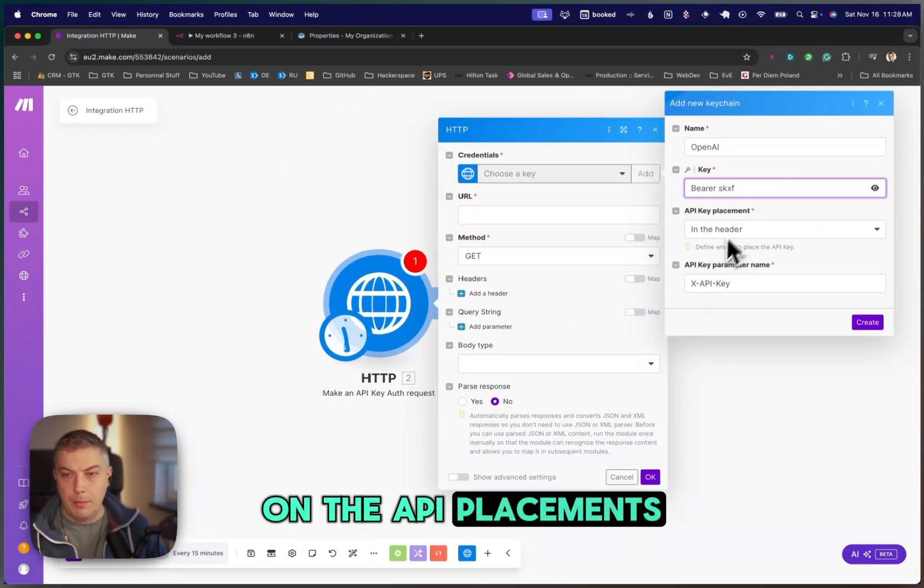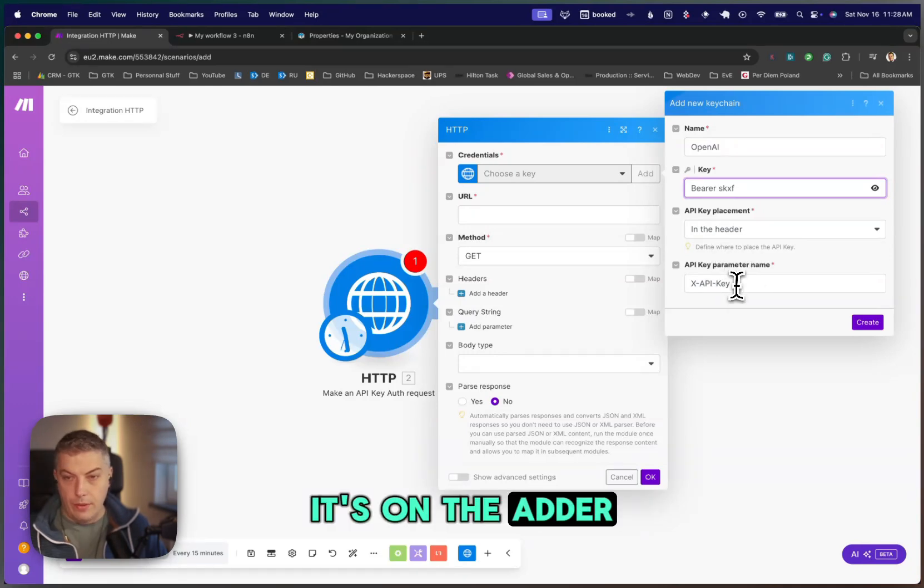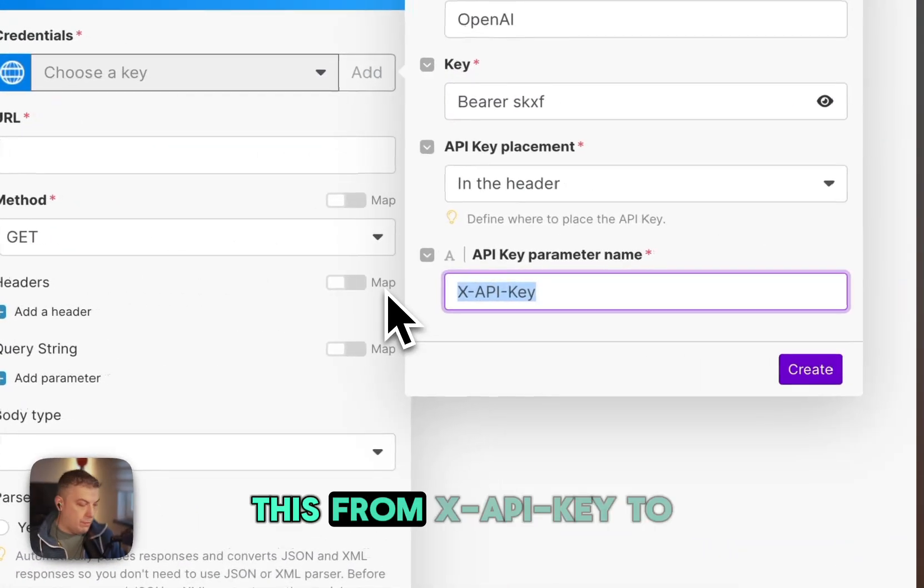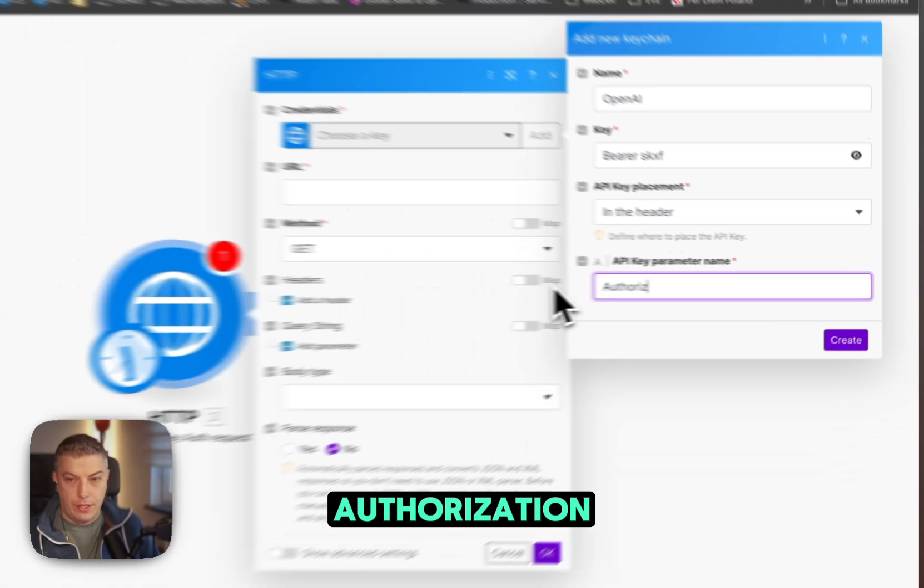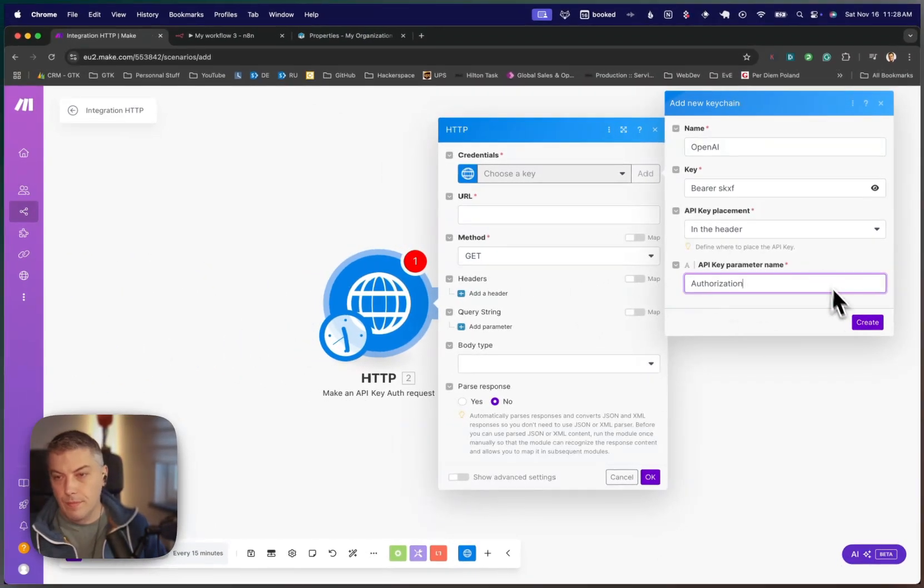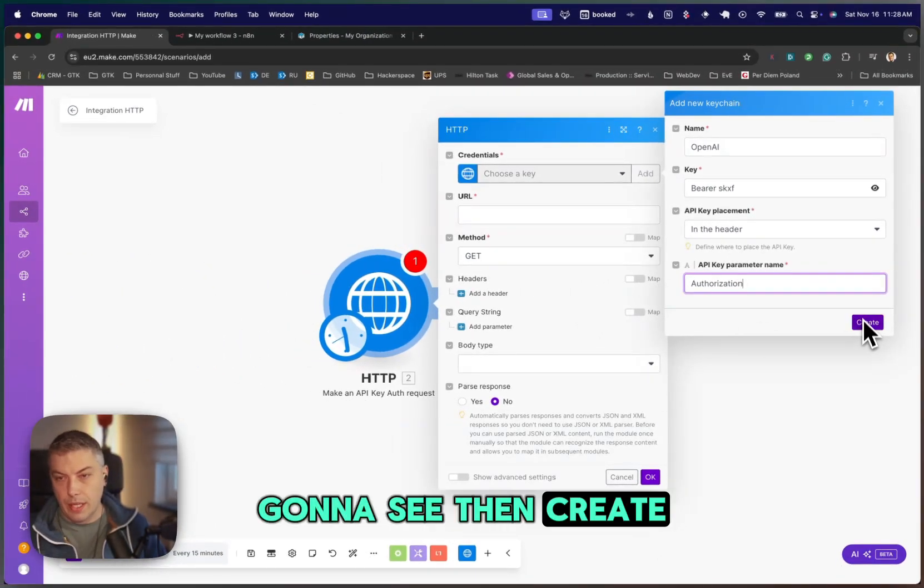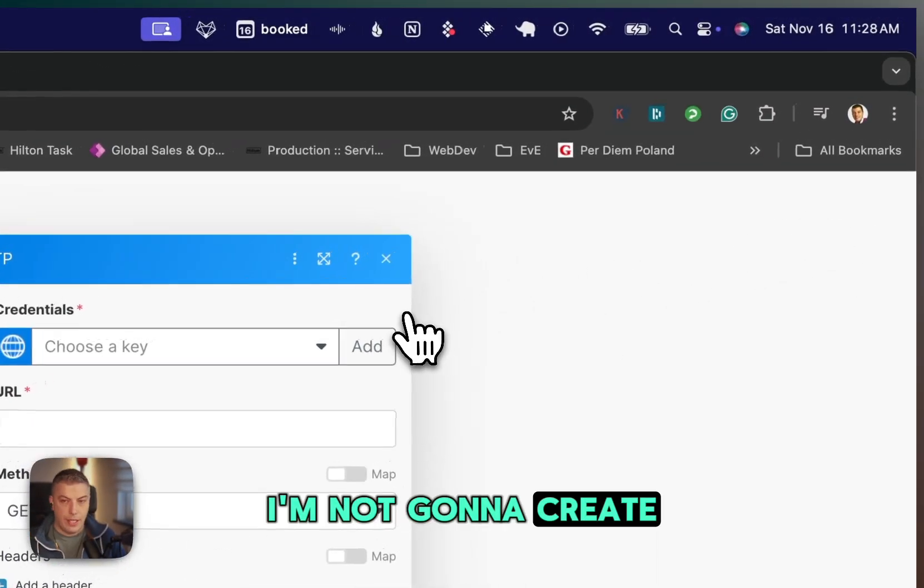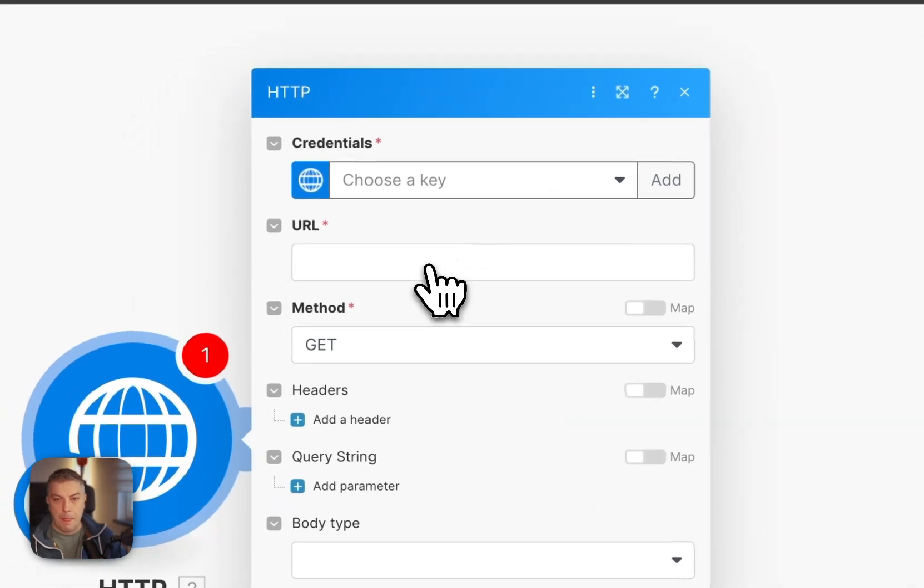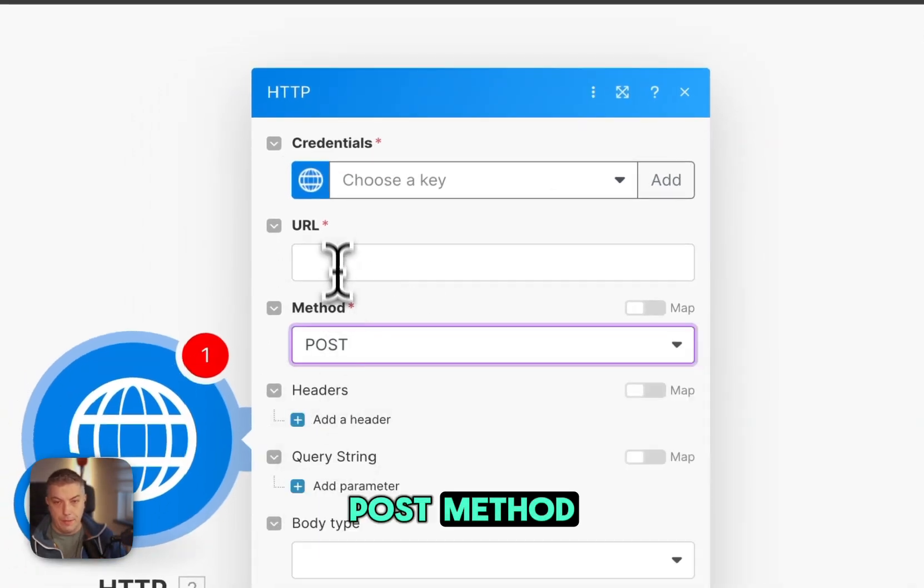On the API placement, you leave it. It's on the header. All you need to change, you need to change this from X-API-key to authorization. You can then create this. I'm not going to create it, obviously. You're going to change the post method.